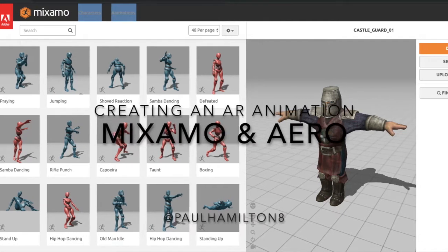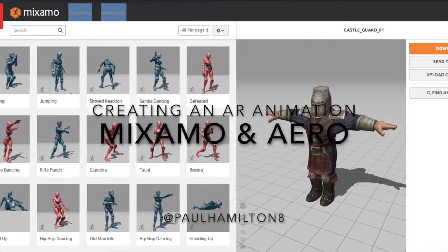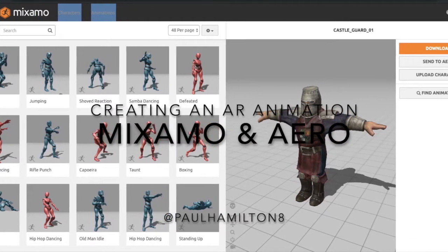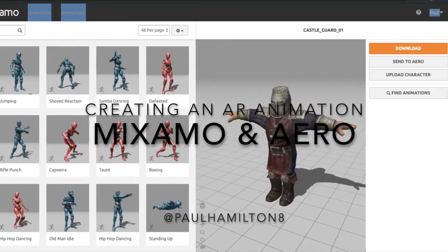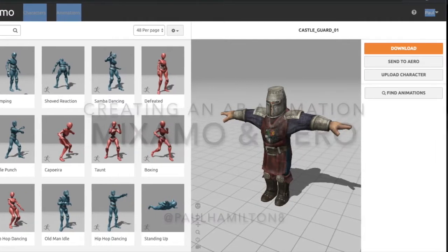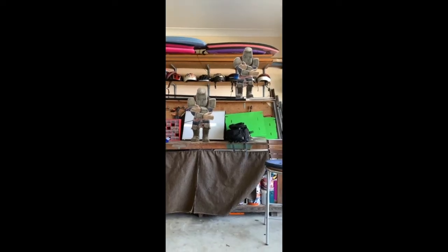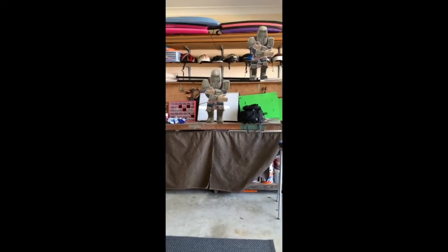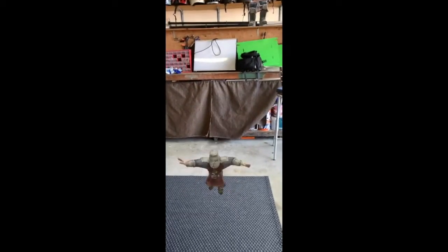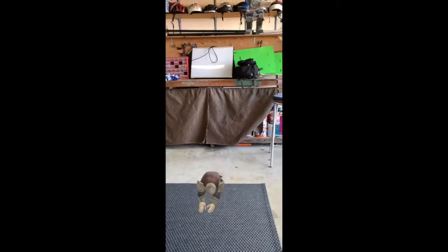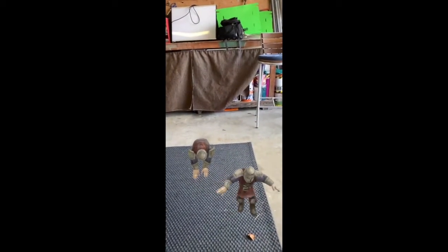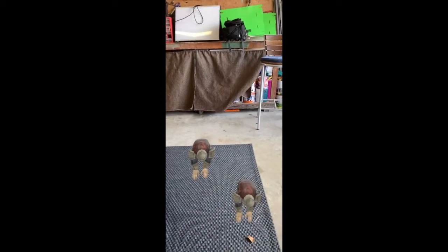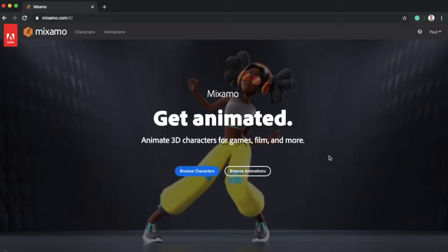Hello, Paul Hamilton here. We're going to create a little AR animation using Mixamo and Aero. I'm very new to both of these, so bear with me. We're going to make this little medieval soldier animation that involves a little jump and also a little move element as well.